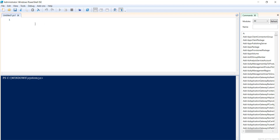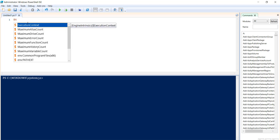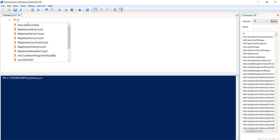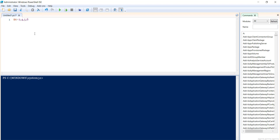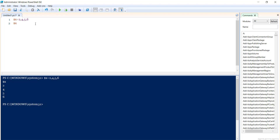Here we can declare the array. We declare a variable with the dollar symbol — for example, $x — then we put an assignment operator and define the array elements. So the array will now have these four elements. If I run it and print $x, you can see it is showing me the array elements: 2, 4, 5, and 6.